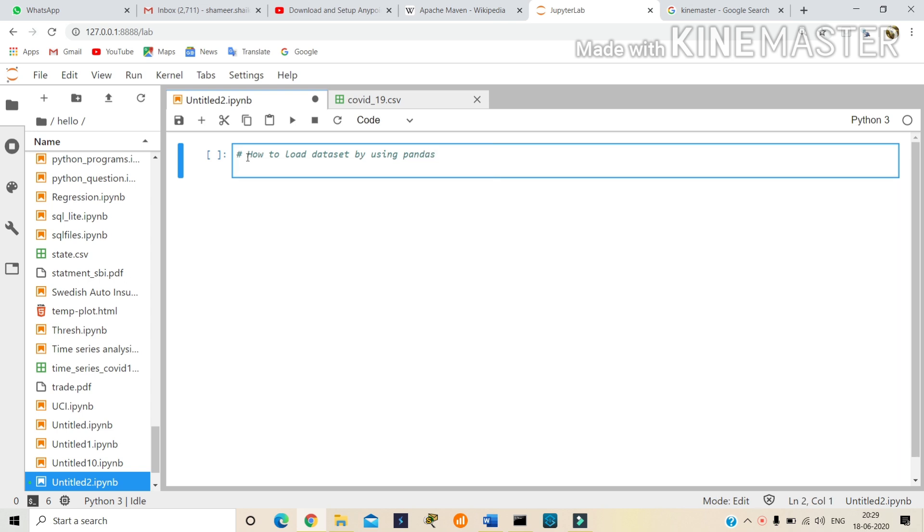Okay, first import libraries: import pandas as pd.